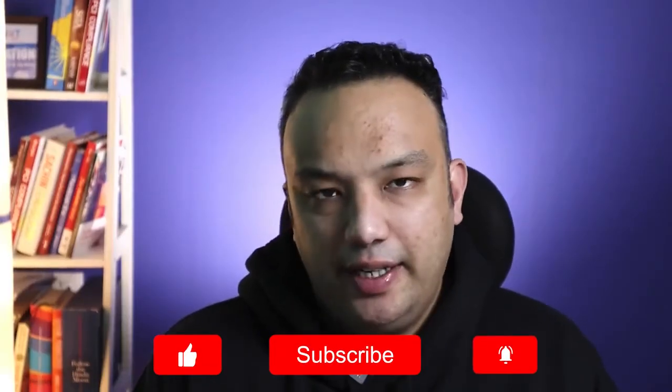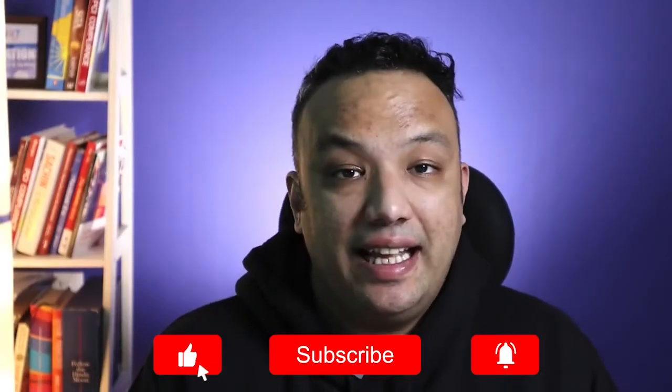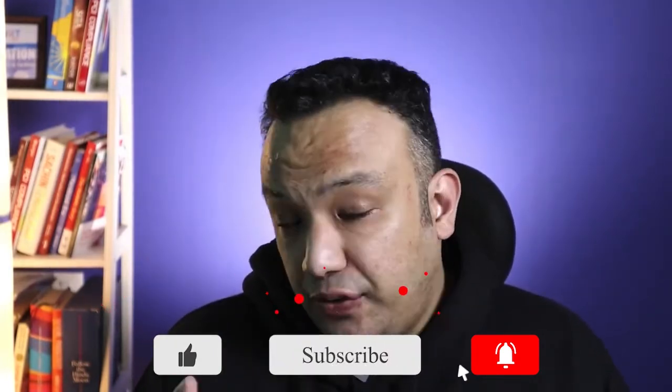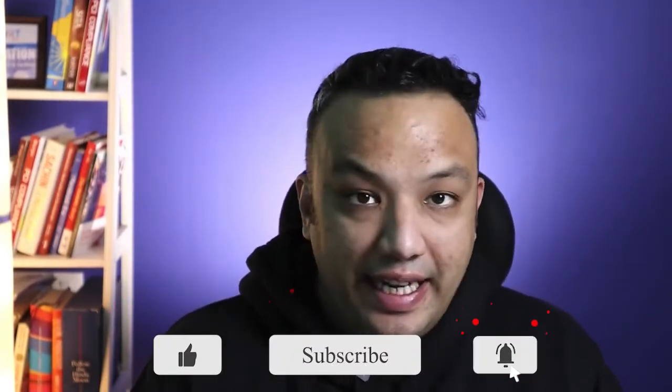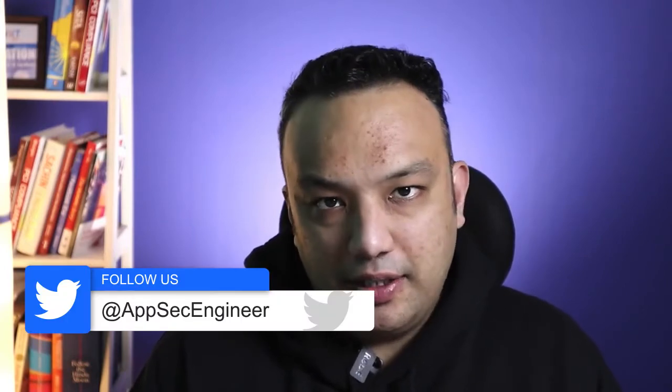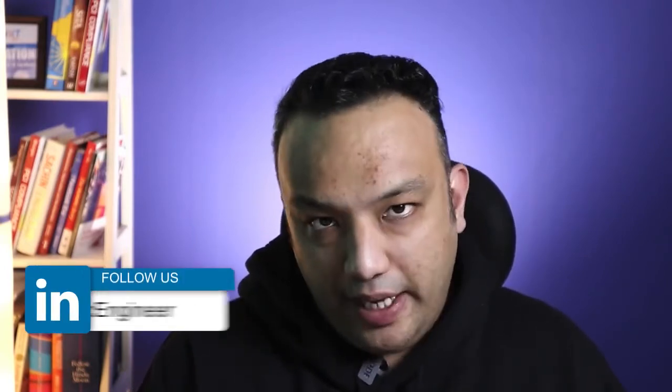If you like this sort of content, please like and subscribe to our YouTube channel. Please follow us on LinkedIn and Twitter where we're going to be posting constantly useful content around cloud native security, Kubernetes security, DevSecOps, AppSec and many more interesting topics.